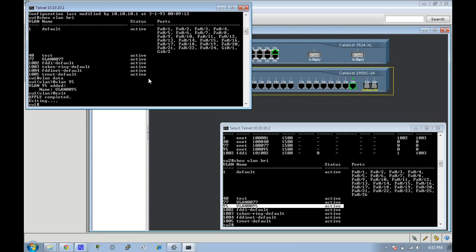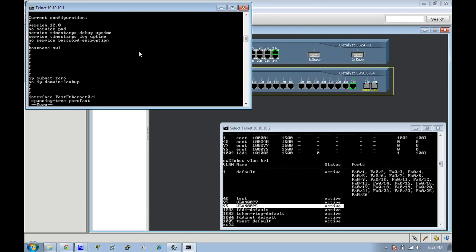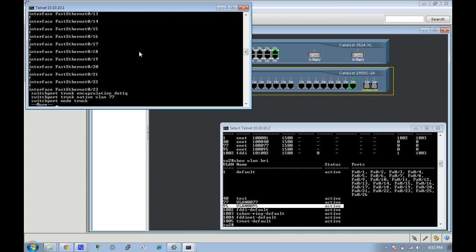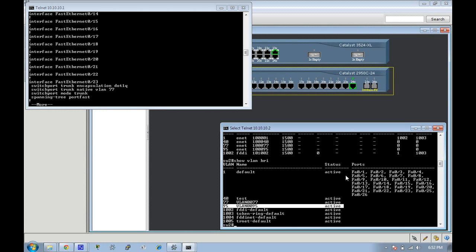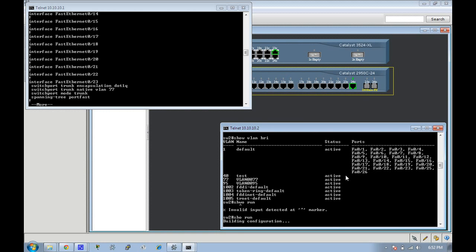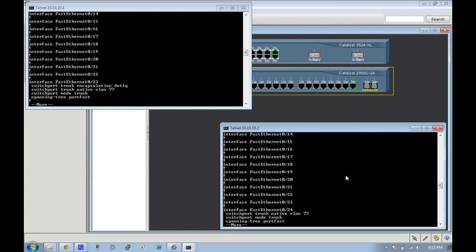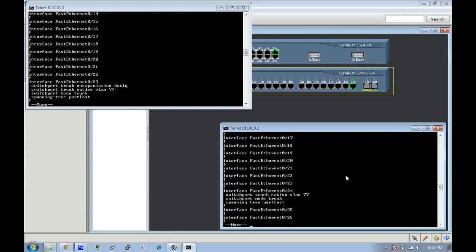So in order to get the trunk link going, what I've done is let's take a look at Fast Ethernet 23 and let's take a look at Fast Ethernet 24 on this side. As you can see the command here is switchport trunk encapsulation dot 1q for this particular iOS running on this older switch, and then I went ahead and gave it a native VLAN of 77 and I matched it up on this side.